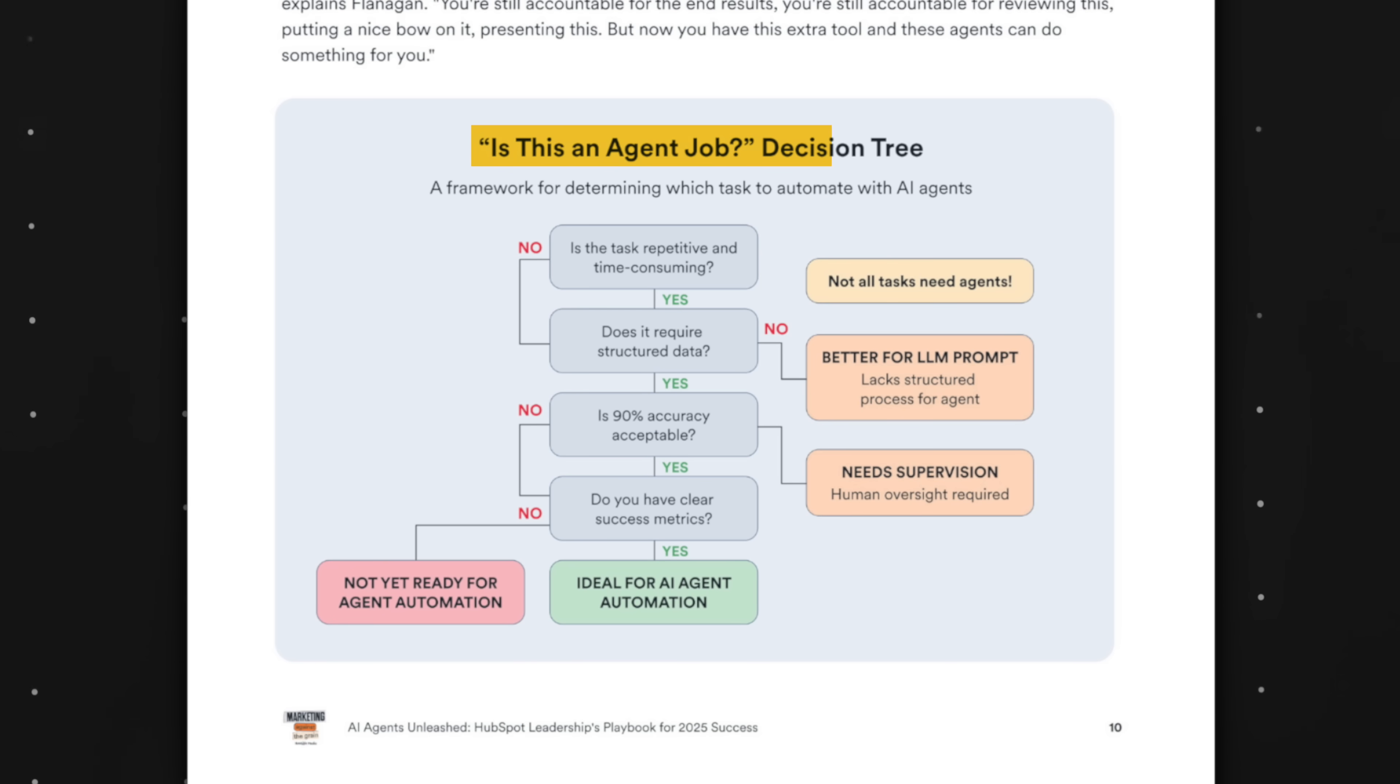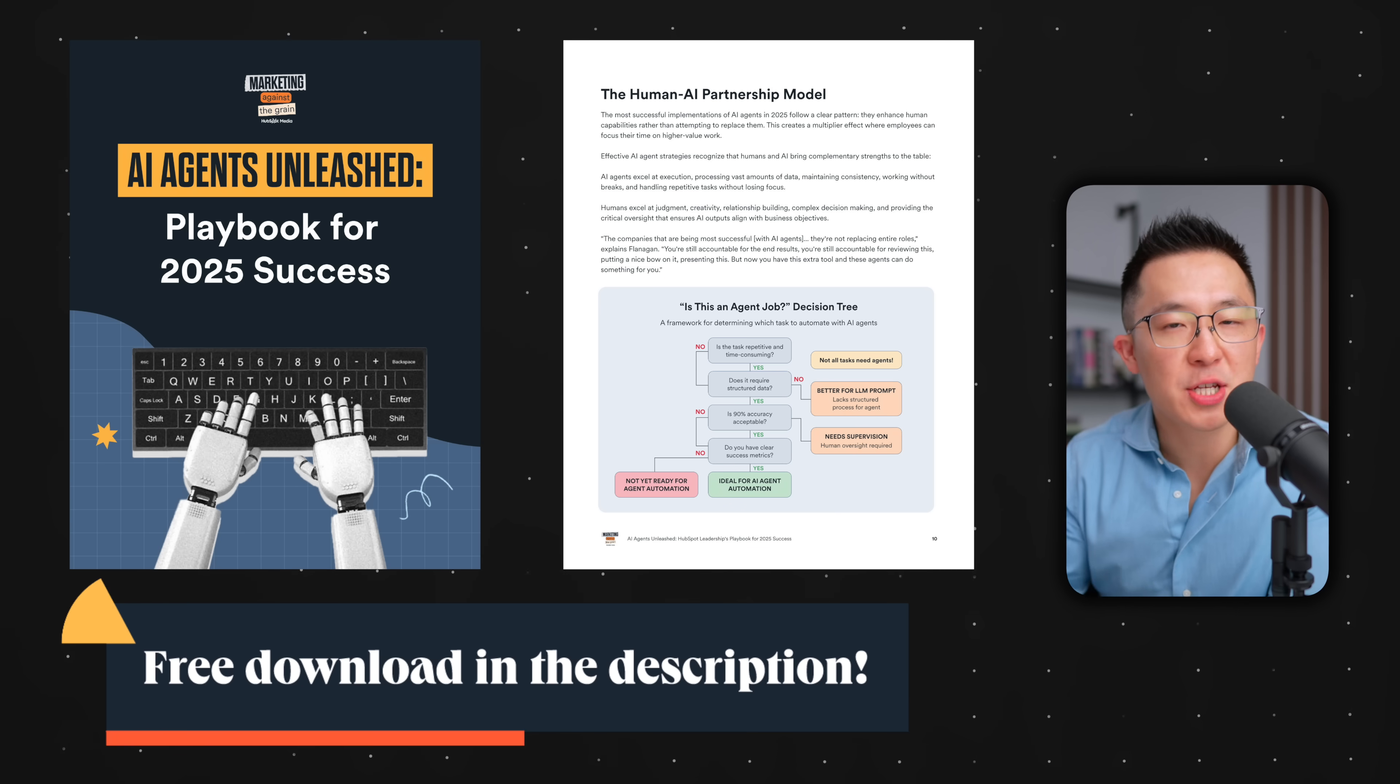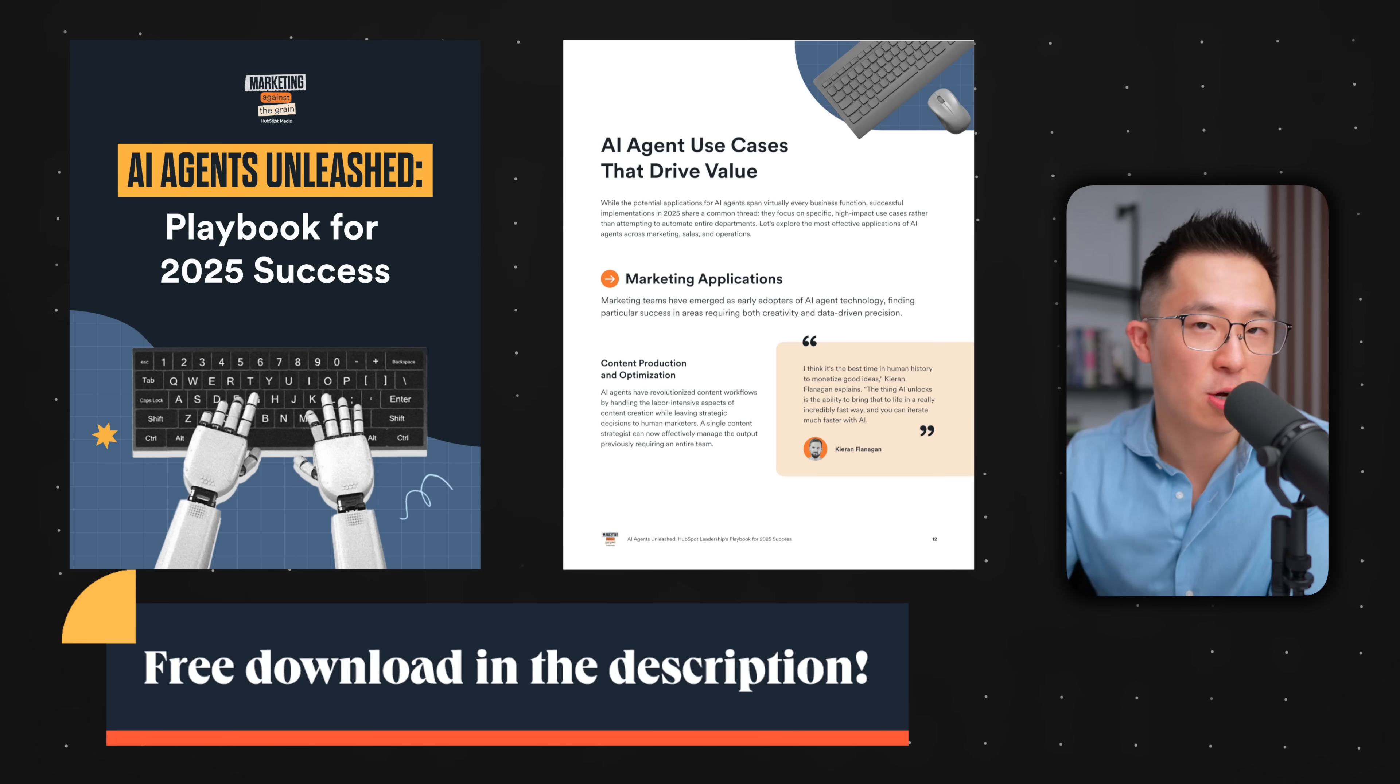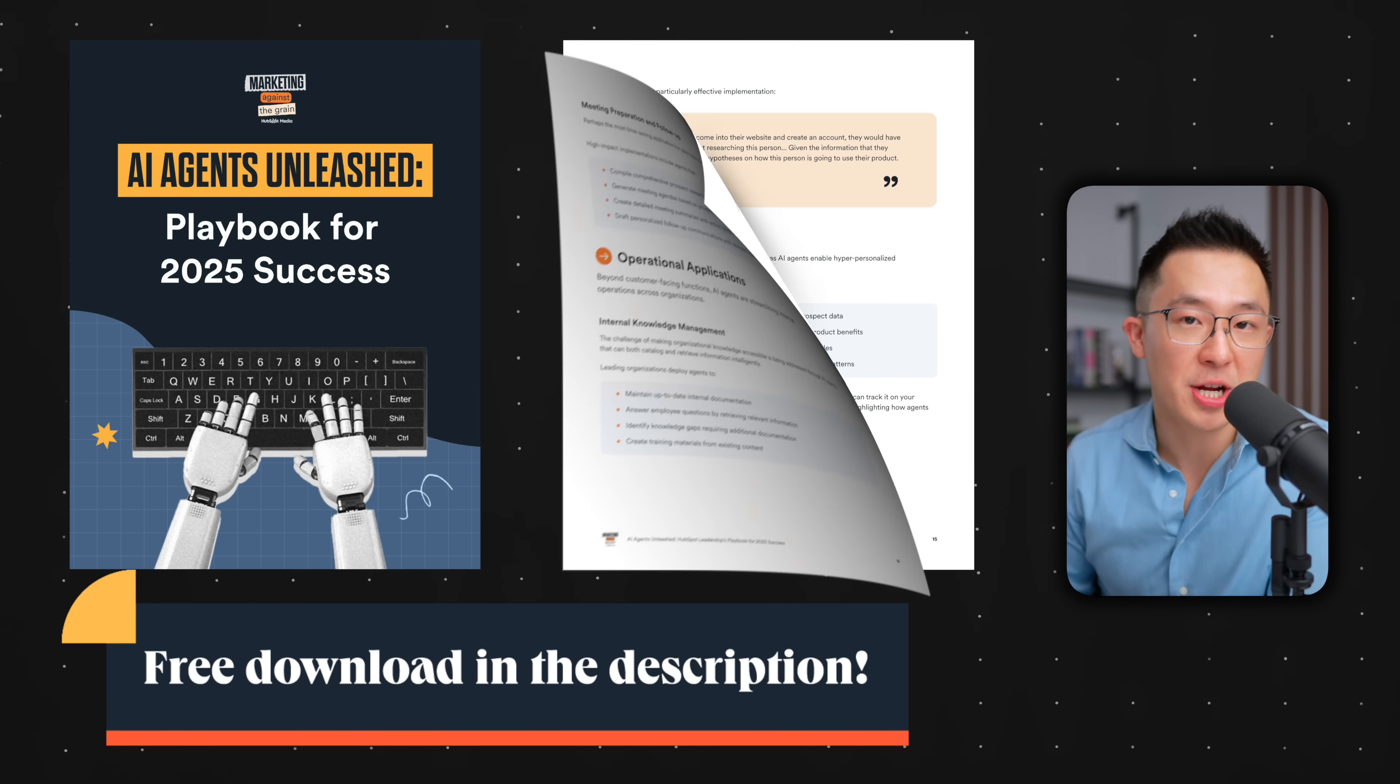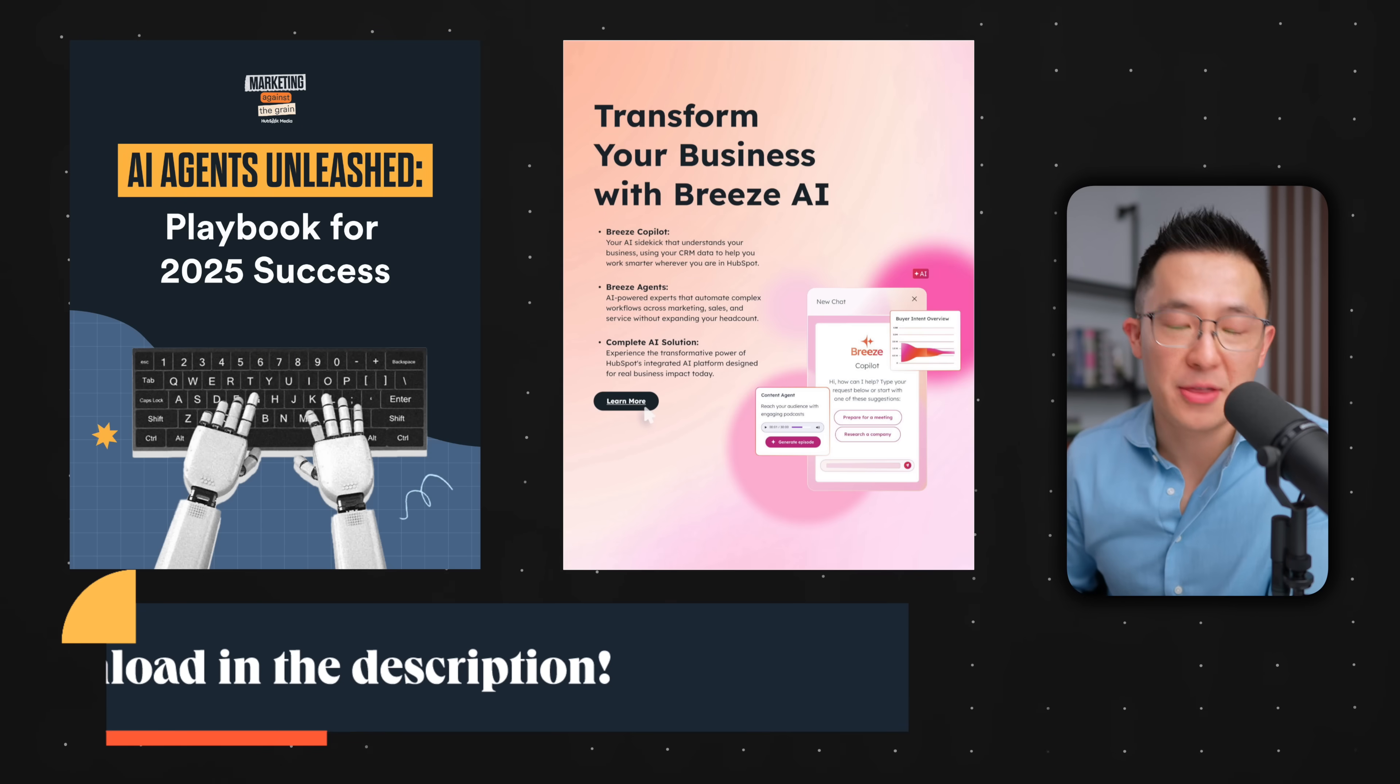And that was inspired by my favorite part of this resource, a decision tree graphic that makes it super clear when an AI agent is actually appropriate. I won't bore you here. It's a must read if like me, you don't have a technical background. I'll leave a link to this free playbook down below. So check it out. Thank you HubSpot for sponsoring this portion of the video.